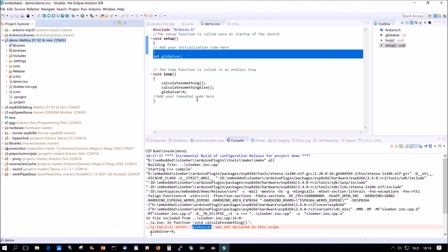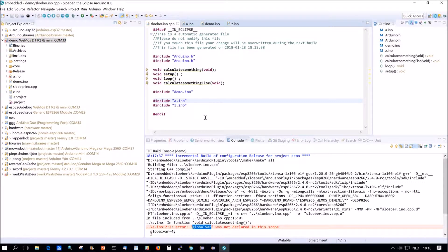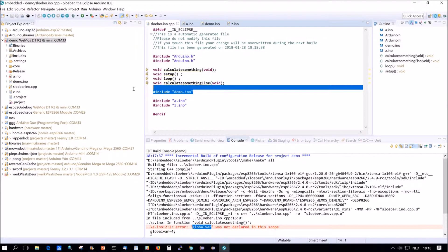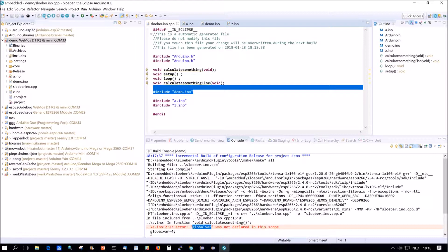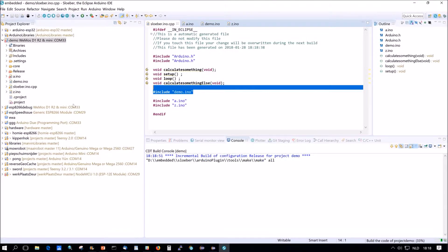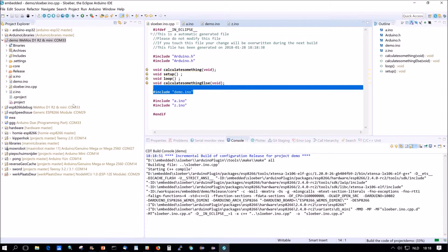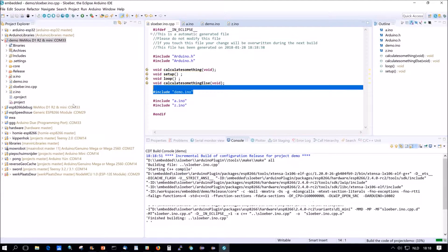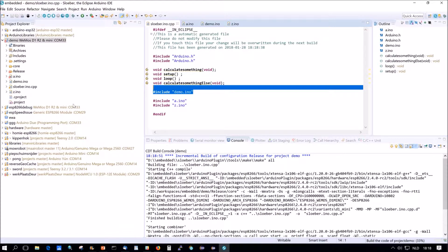You see sluber.ino, it will be adopted. And demo.ino now is on top again. And now it will be compiled again. So this is one of the reasons why I and many other people do not really like the .ino file.